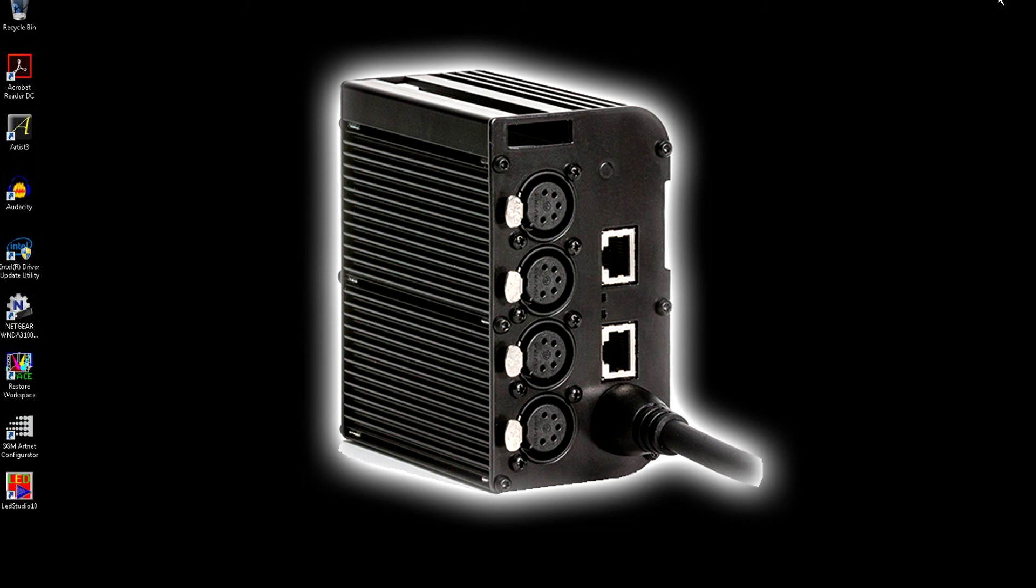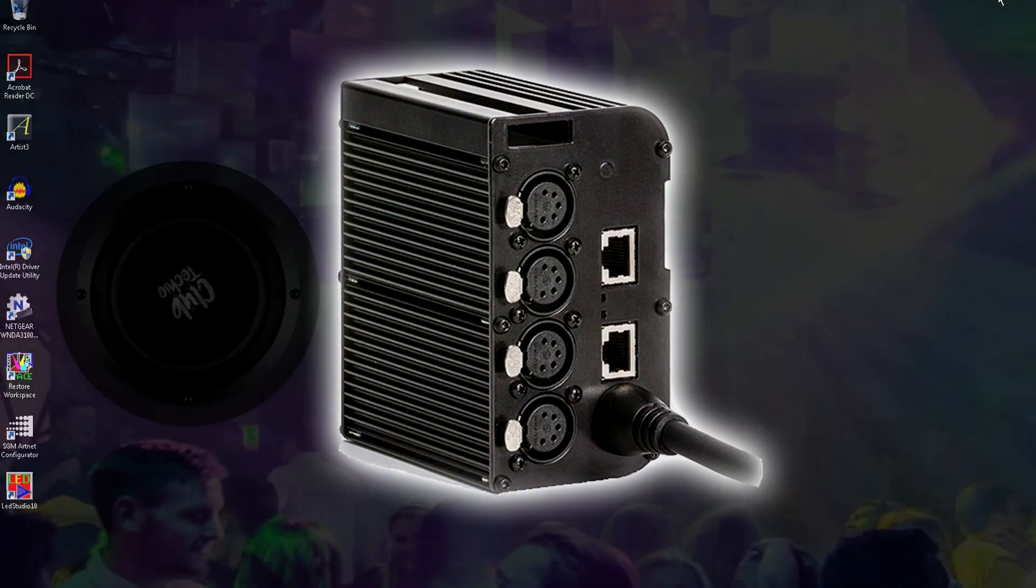So there we have it, the A4 by SGM Lights. A highly configurable, cost-effective universal high-speed 4-port ArtNet to DMX converter.